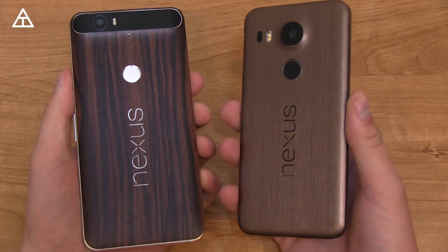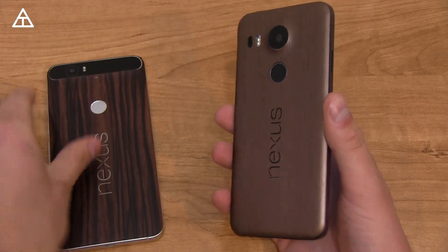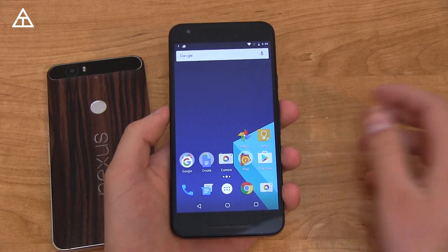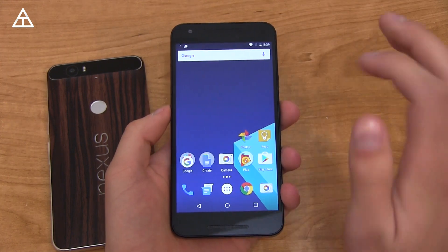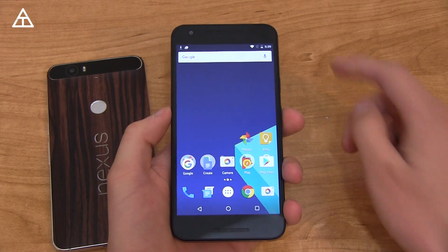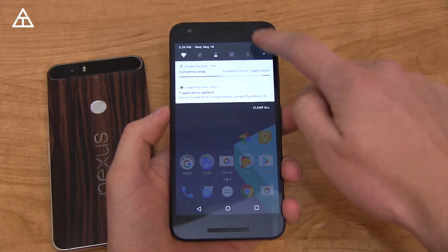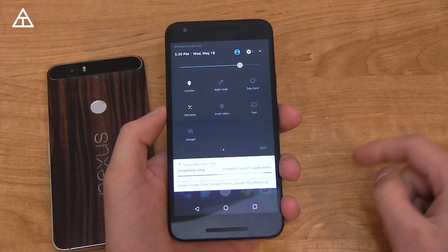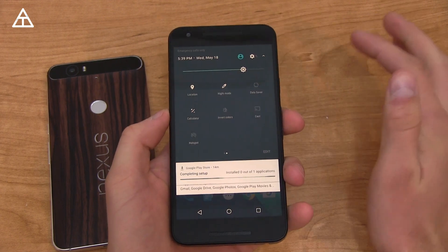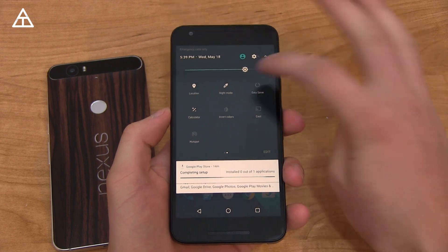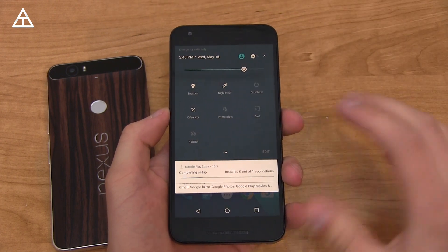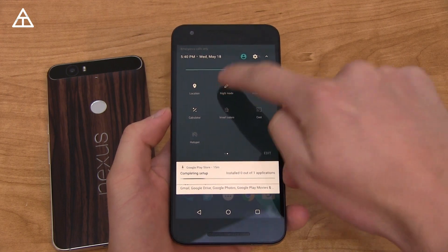I've got my Nexus 6P and 5X, and I'm going to show it off on my 5X for now. The Easter egg did not change, so here is the third preview of the Android N build. I want to show off the pull-down bar — there's a calculator shortcut, which I really like, and there's a night mode shortcut that makes the whites much easier on your eyes, maybe at night when you're looking at your phone in bed.